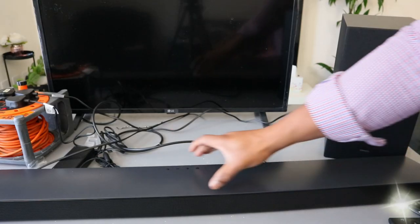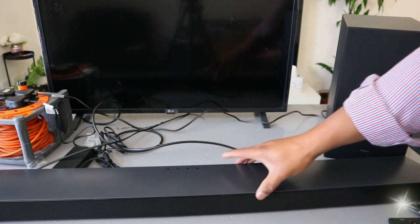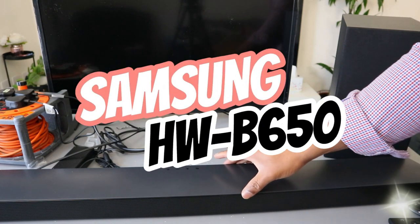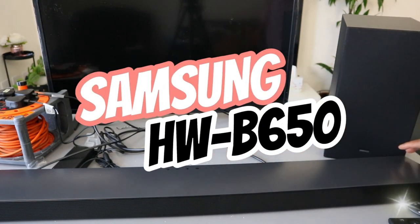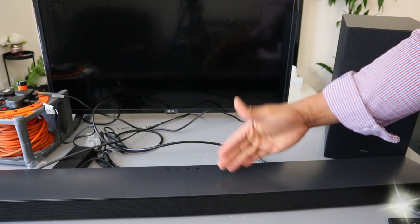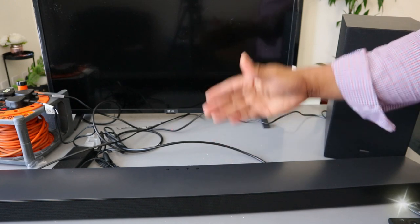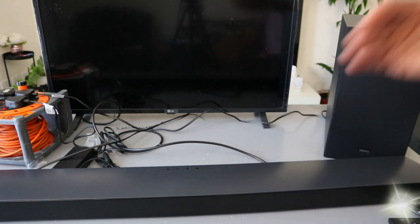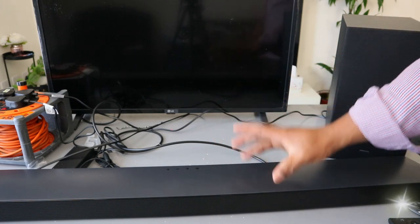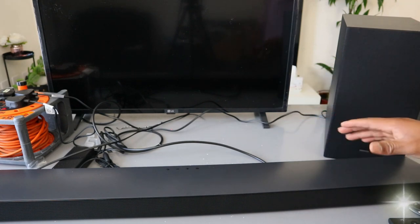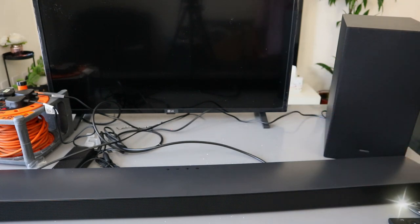Hey guys, this is Samsung Soundbar B650. This soundbar can hook up to your TV via optical cable, HDMI, and Bluetooth. Optical cable and HDMI cable are not included in the packaging.